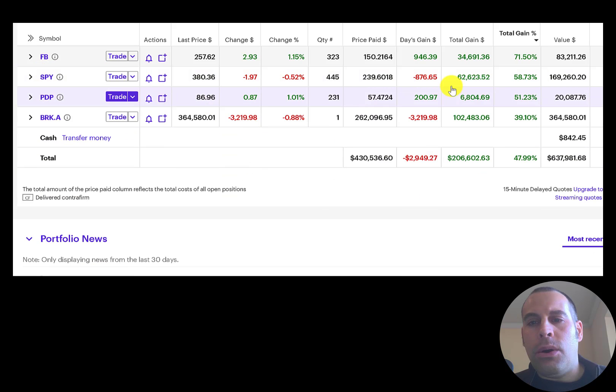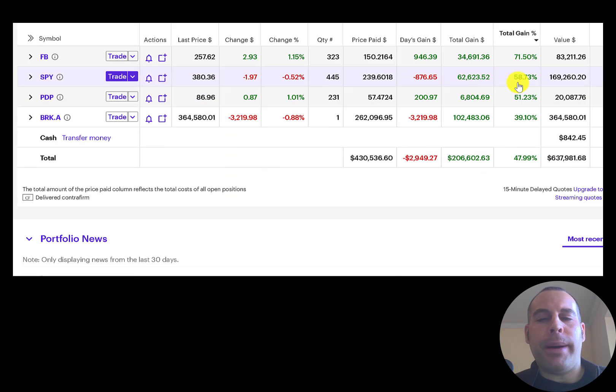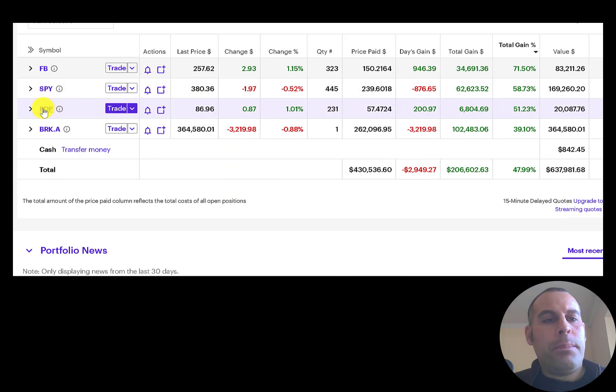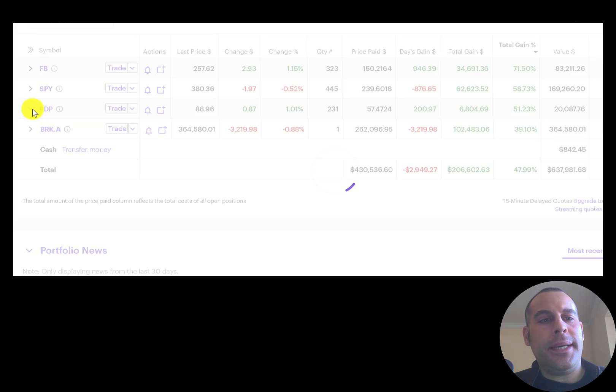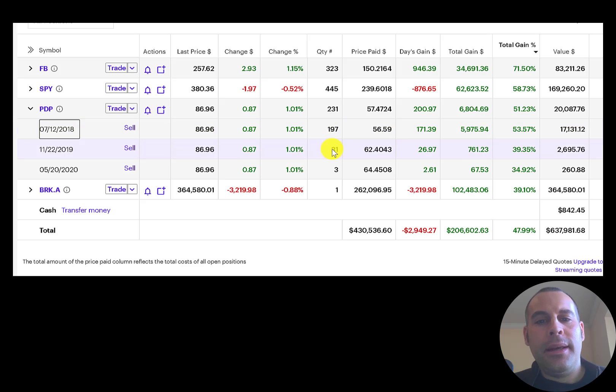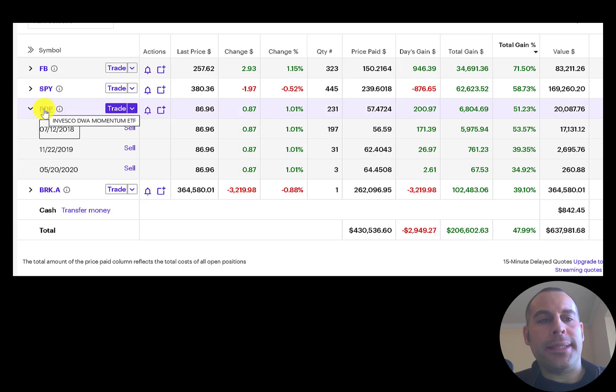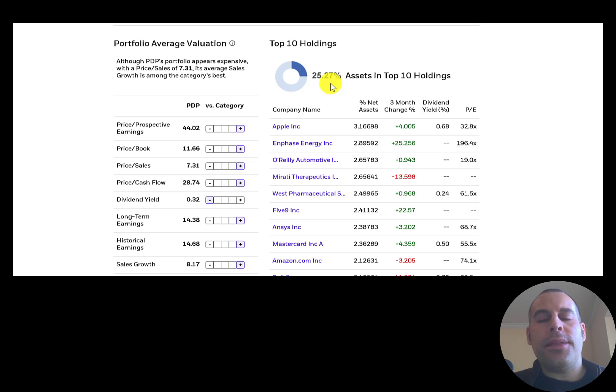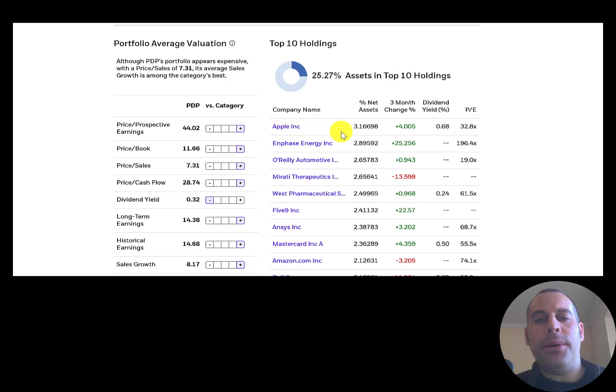PDP is an Invesco ETF and I bought 197 shares in 2018, then 31, then 3. Let me show you what that is. These are the top 10 holdings in this ETF. Apple is the biggest at 3.2%.